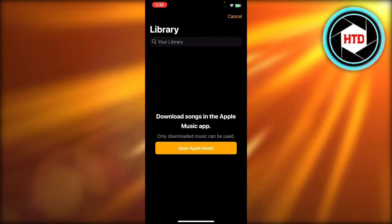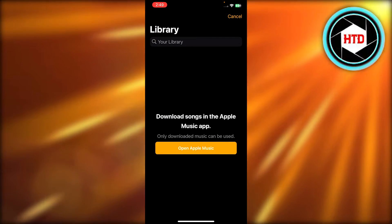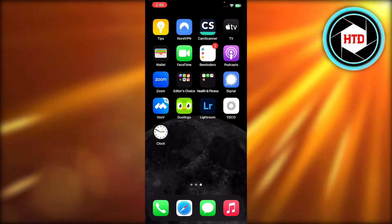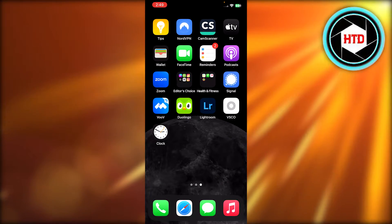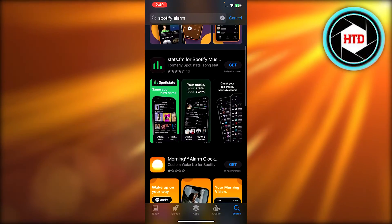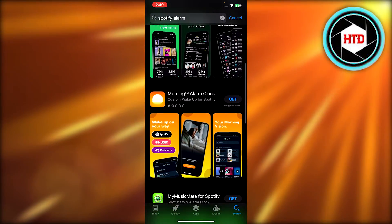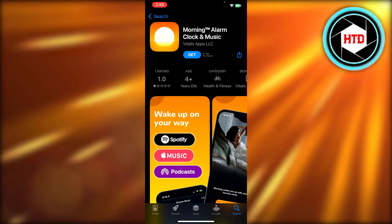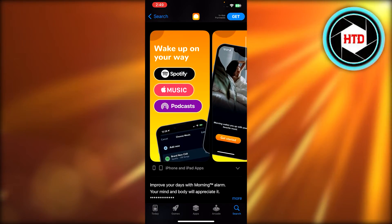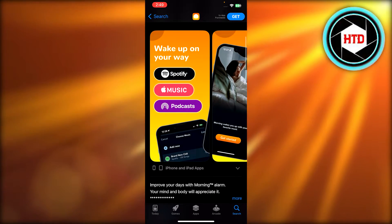Here we can open up our Apple Music, but we don't have music here and we want to add music from Spotify. So for that, you will actually have to go to your App Store. In your App Store, you're going to search for Spotify alarm and it will give you different apps. So we have this one right here,